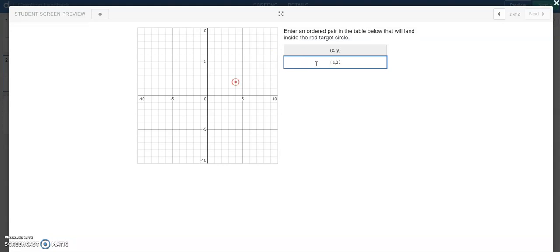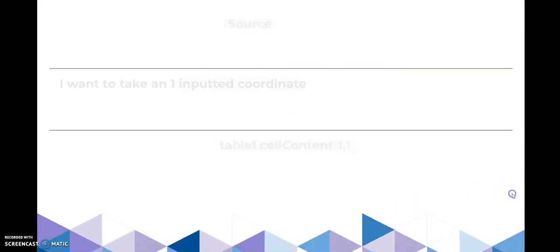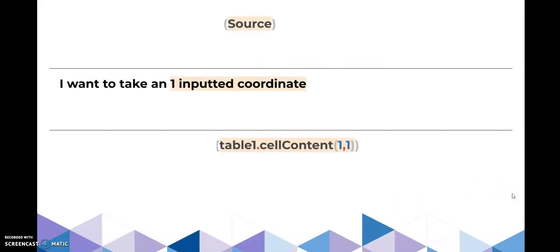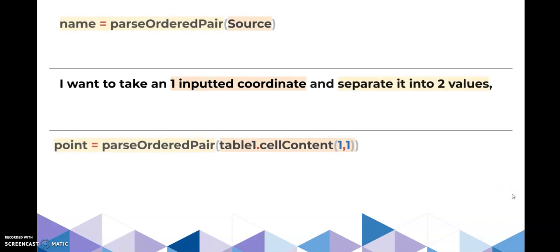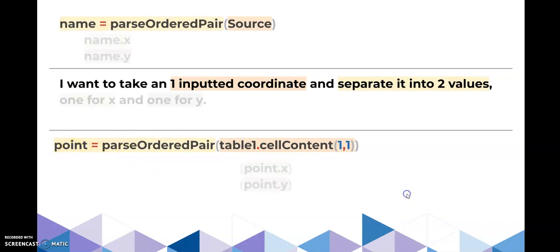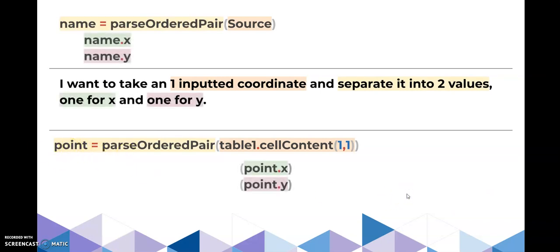So our refresh on what we did. I took one inputted coordinate from my table source. I separated it out into two values, and I put that in a list that I called point. Then those values, I had one X and one Y value, right?